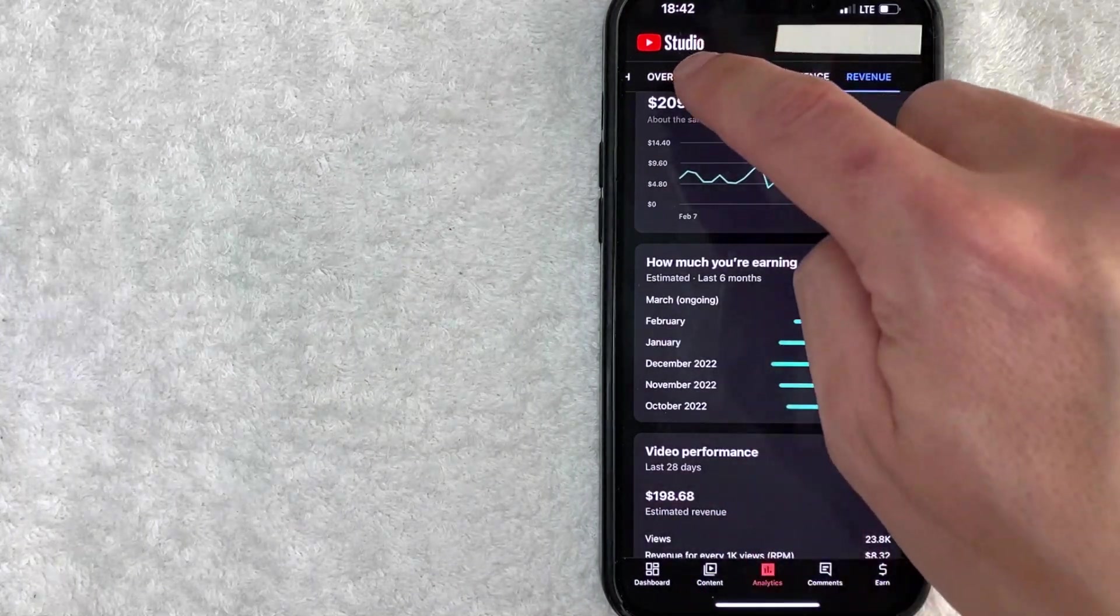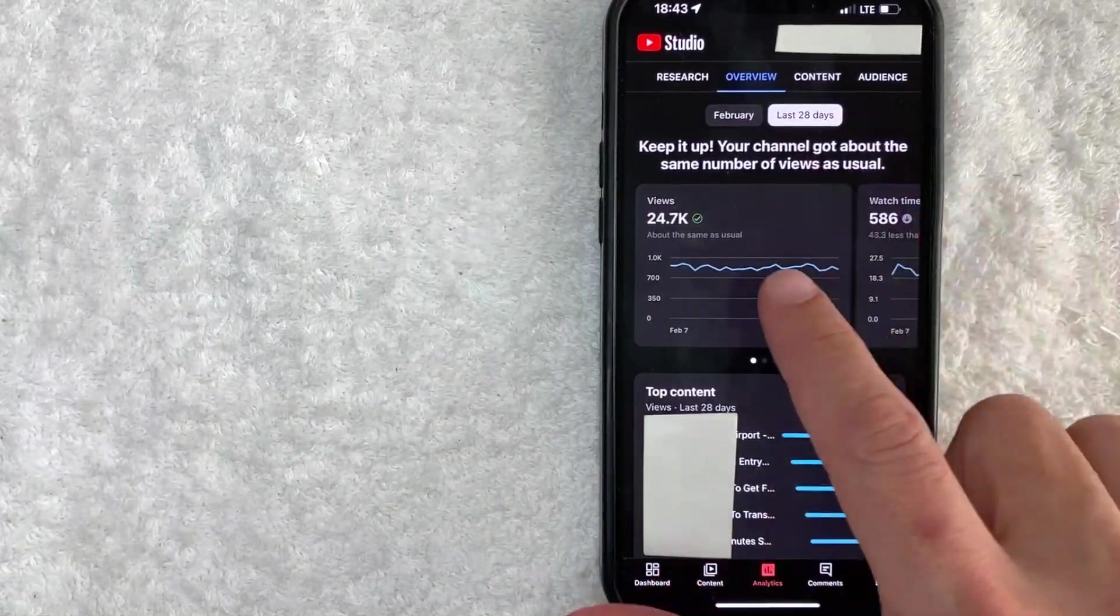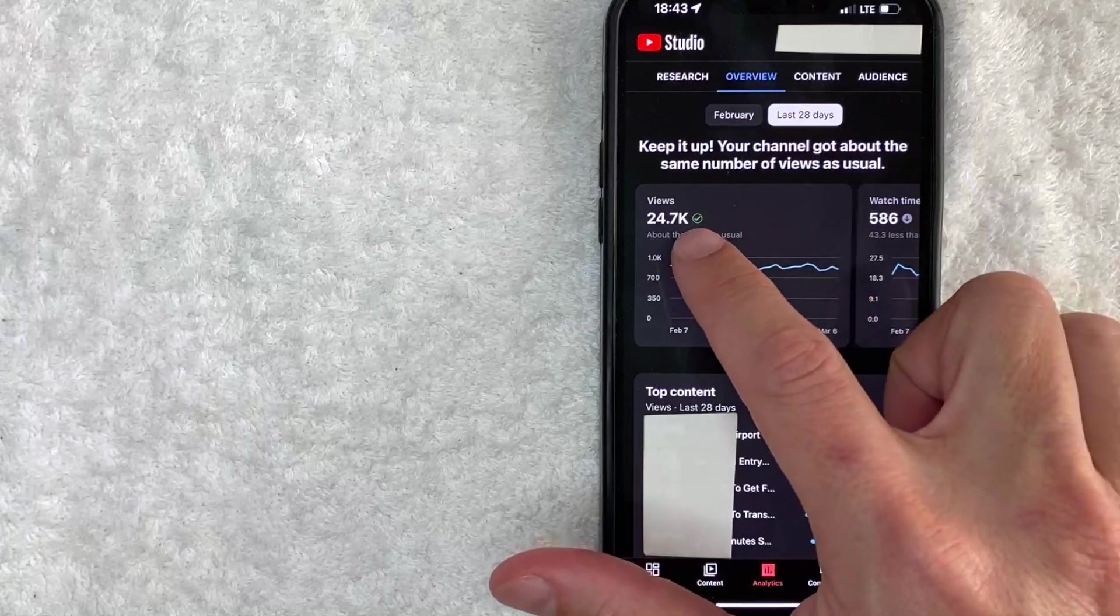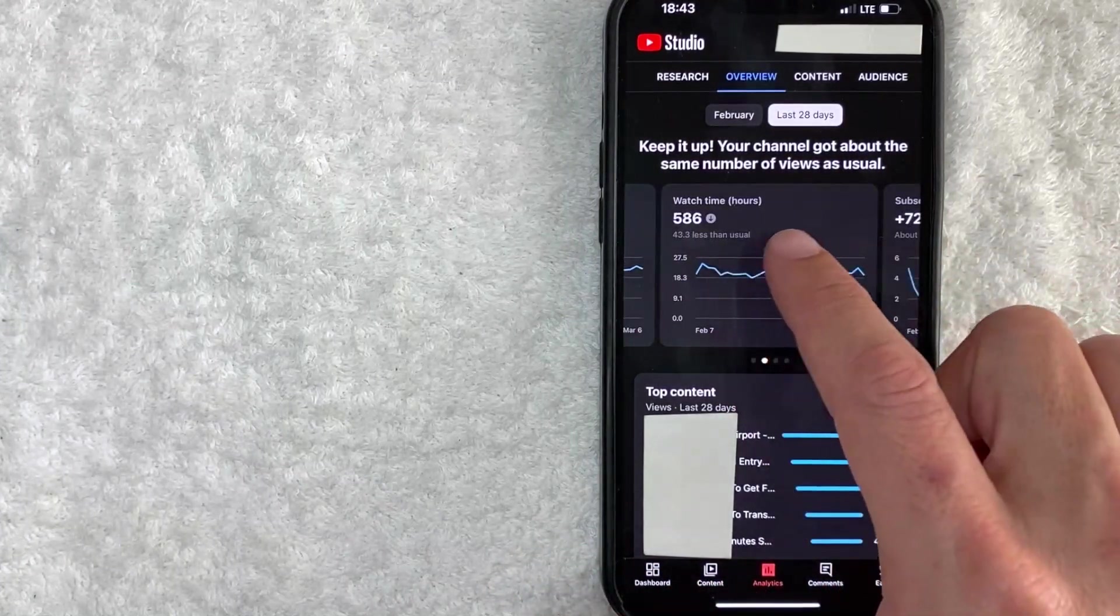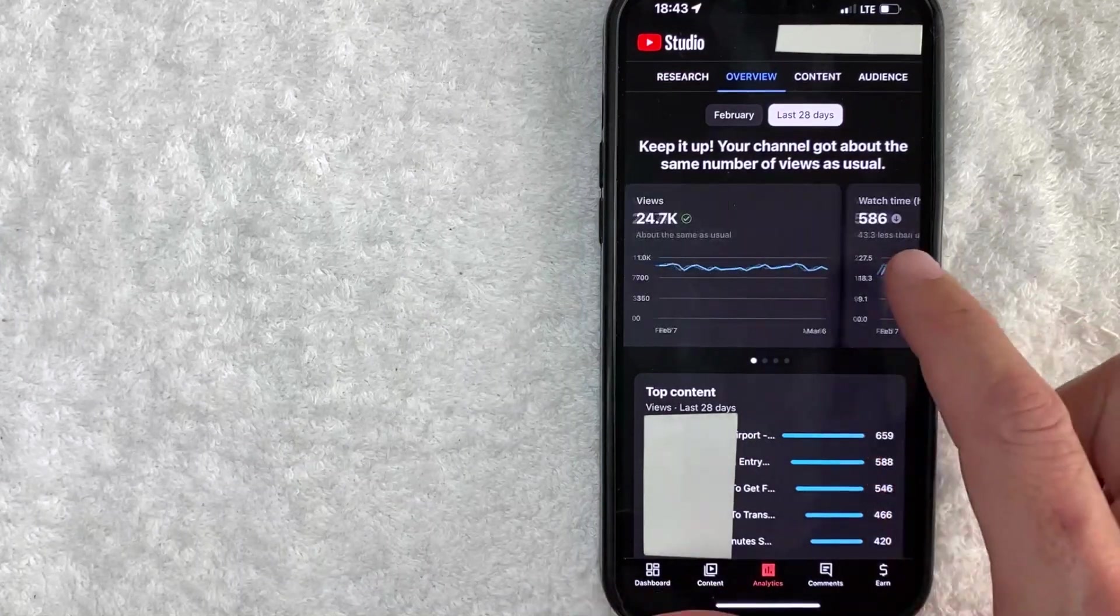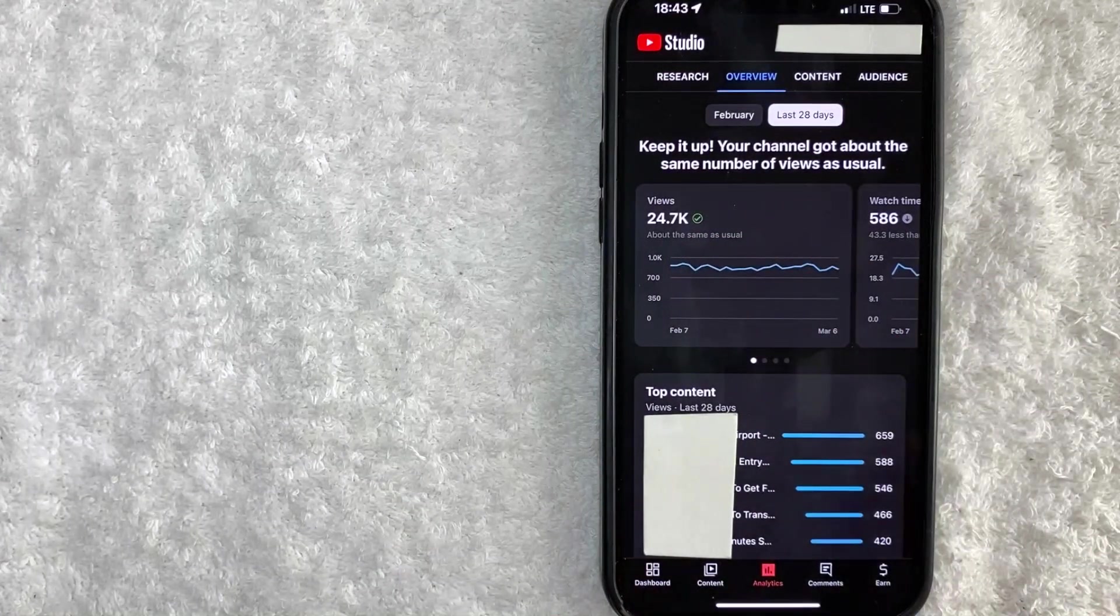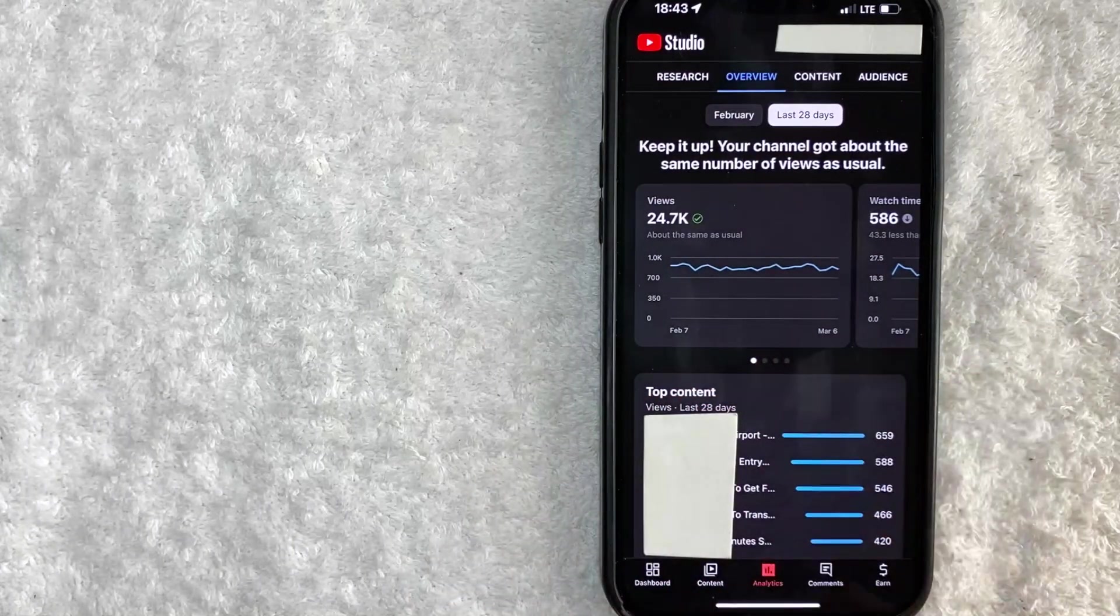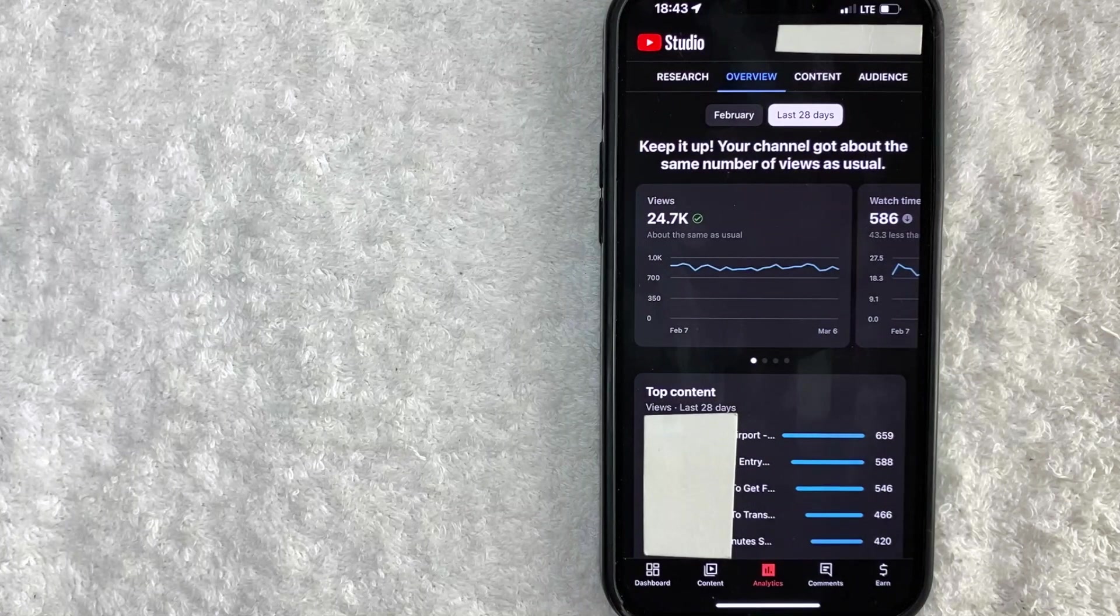So the watch time on these are probably pretty low. Let me go ahead and check it by going here on overview. Okay, so here is the overview. You can see this channel in the past 28 days, it got just under 25,000 views. And the watch time is about 586 hours. So if you divide the 586 hours divided by the 24,700 views, each view is only about a minute, less than a minute and a half. So the watch time is pretty low for a channel like this.